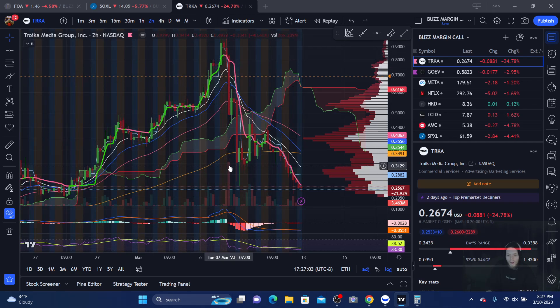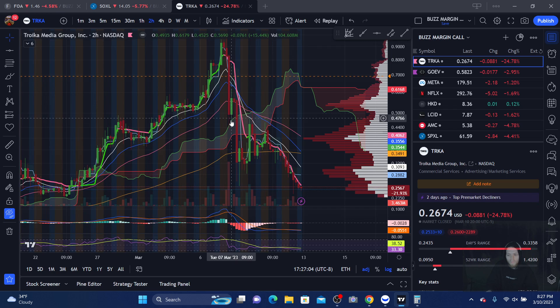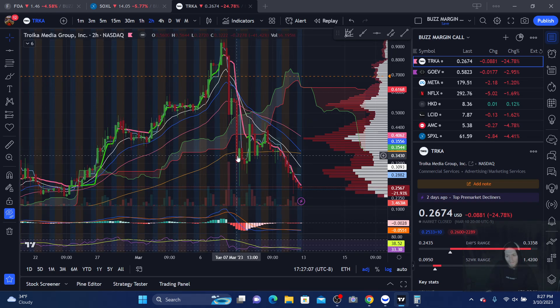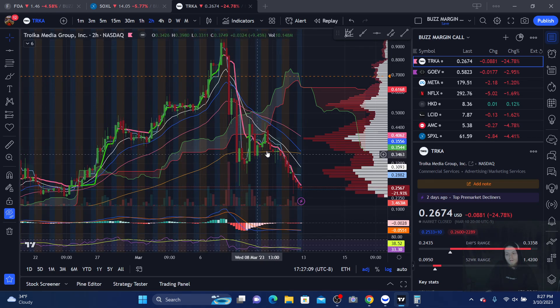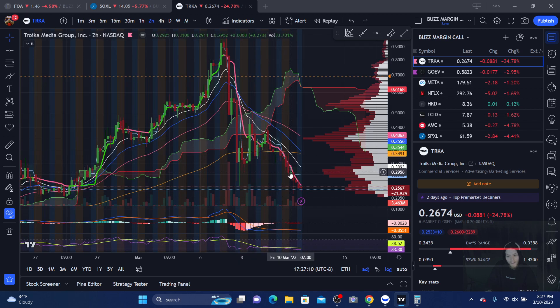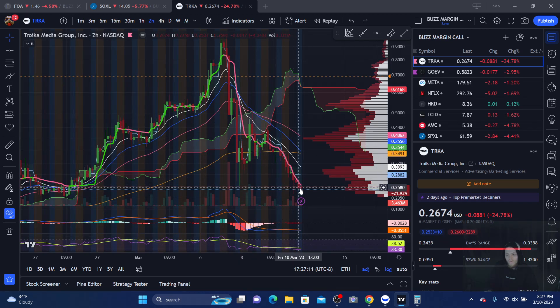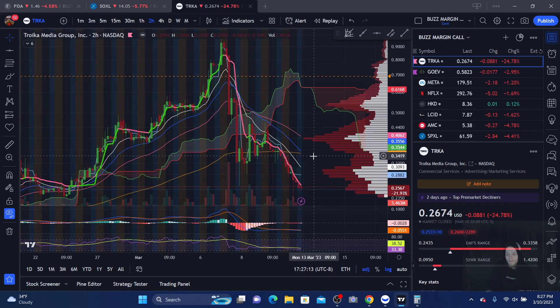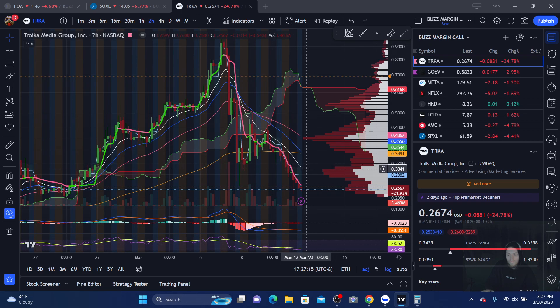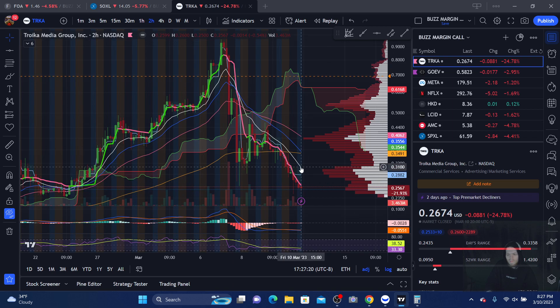On the down, I thought that that was a bull trap. Right? Wasn't. Bought it again. I bought this thing all the way down. My average right now is in the 30 cent range. All right? So I am down a little bit on the play. That's fine.